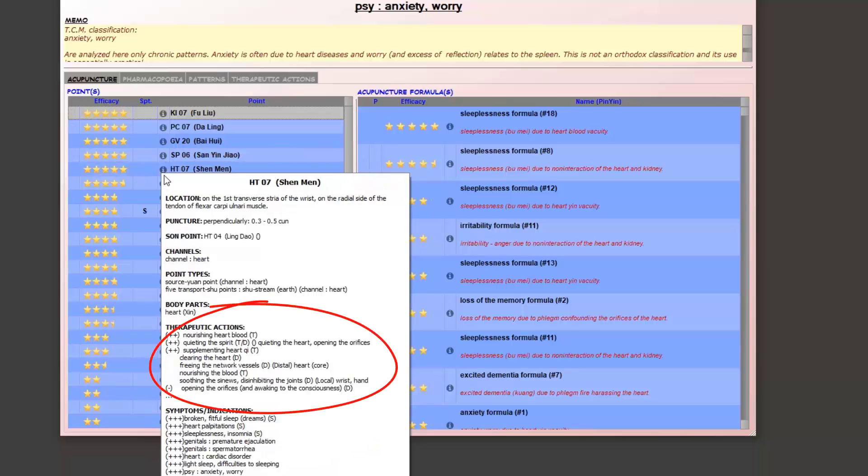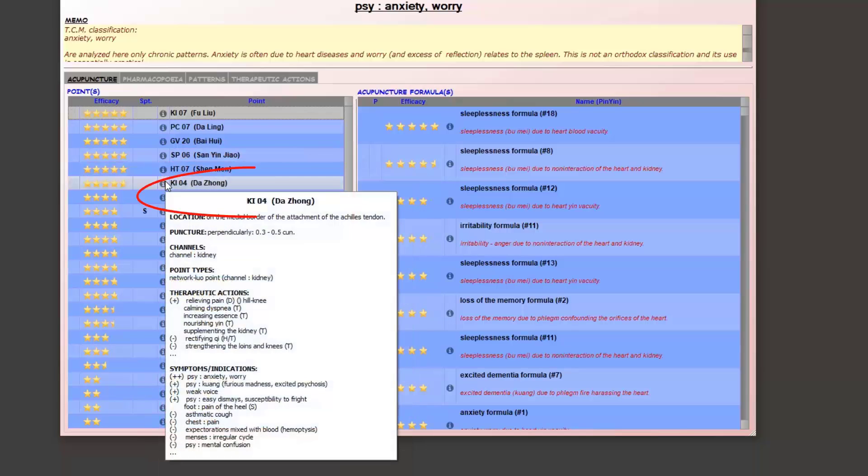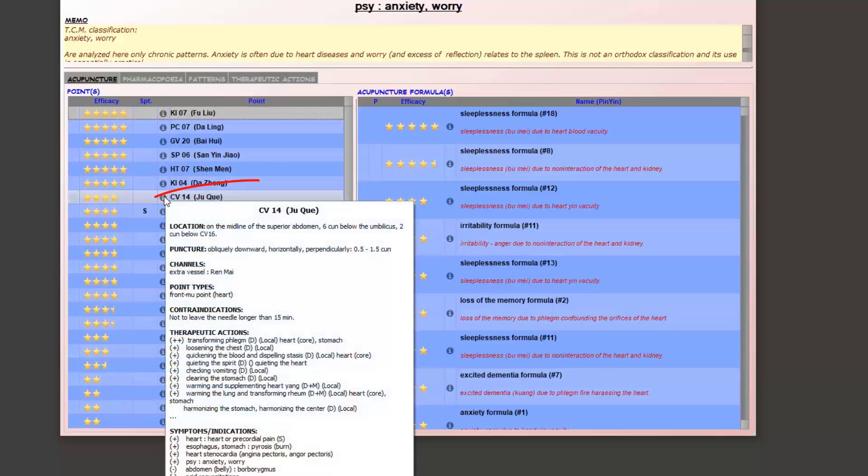For Heart 7, shen men, it is a heart blood and/or qi deficiency. For Kidney 4, da zhong, a kidney qi, jing, or yin deficiency.